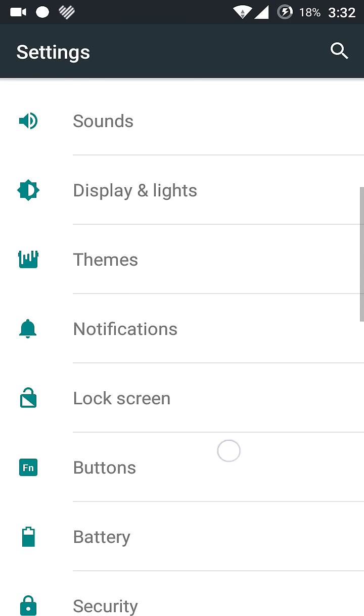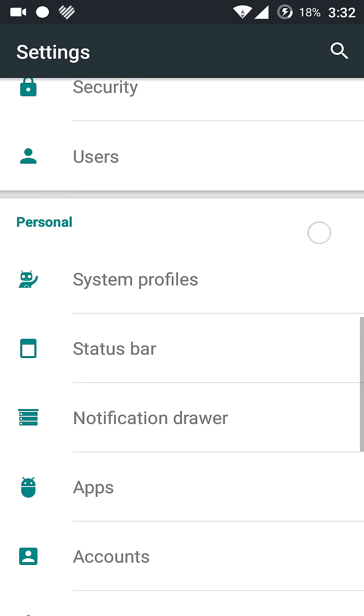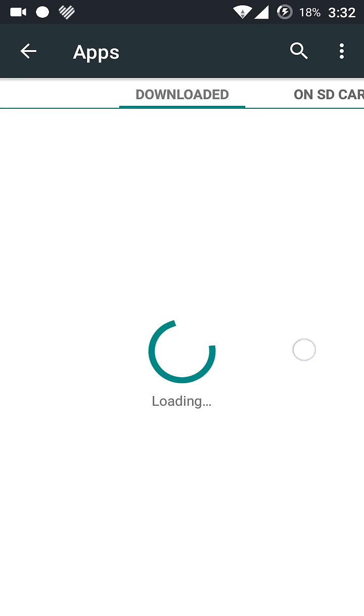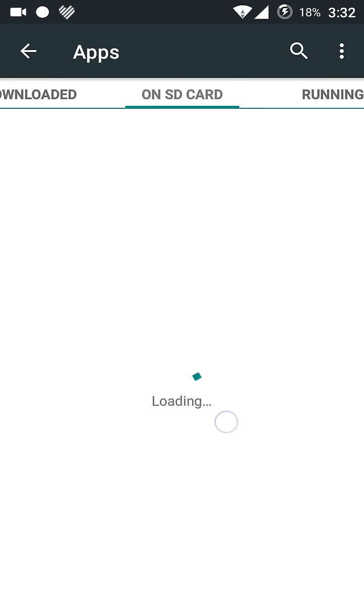Then go into apps, then go into all sections.